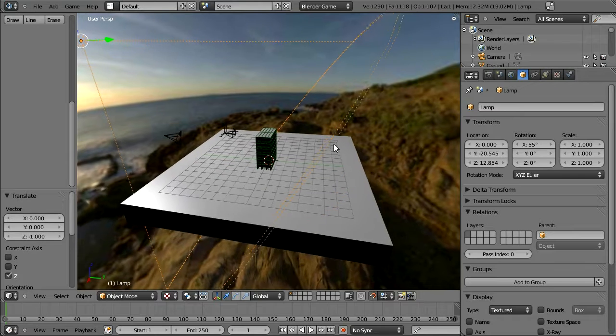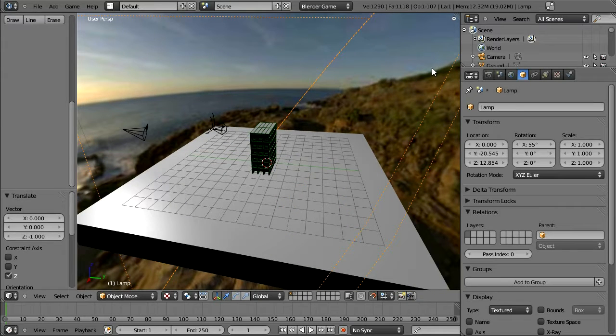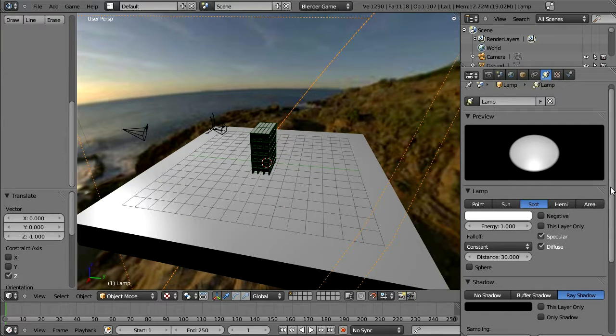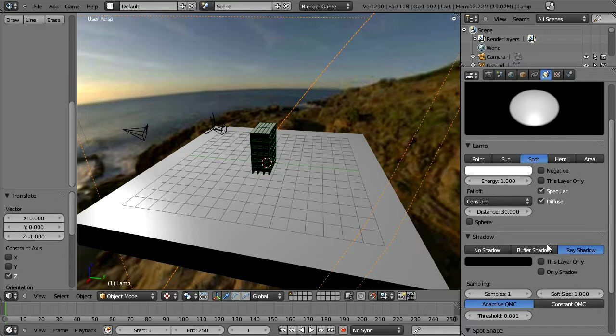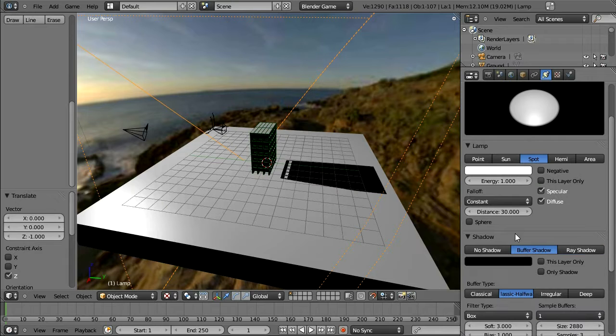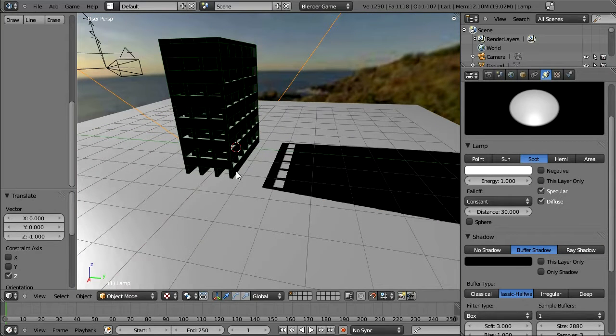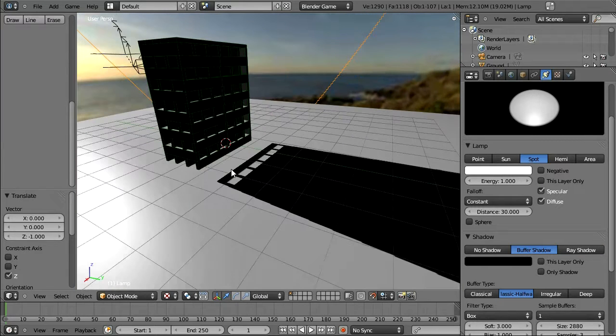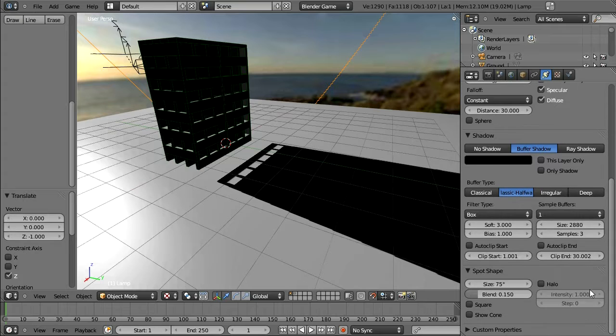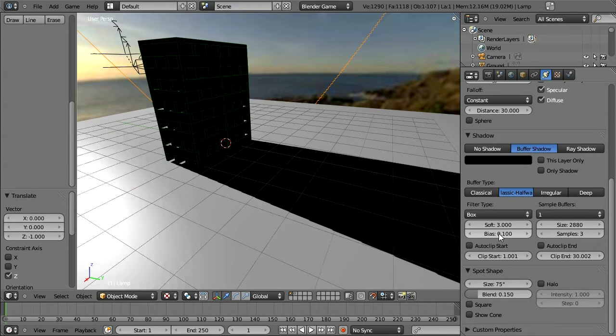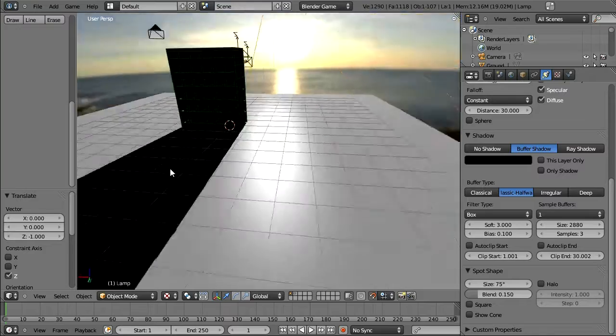It doesn't need to line up exactly with the sun as long as it emulates close enough. So now to turn on the shadows, we're going to go back to the light properties here and we're going to turn on buffer shadows. They don't line up quite well. To do that, you need to go and change the bias here to 0.1. Okay, that's good enough.